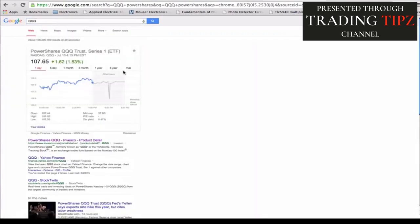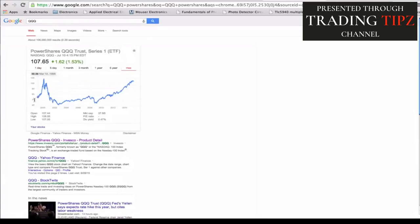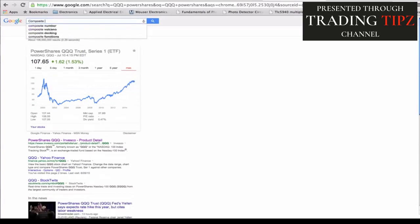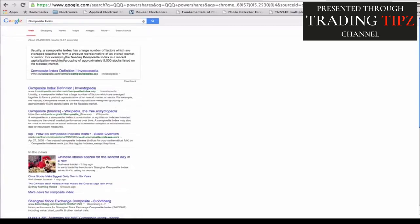Patience is a virtue, especially with trading — don't panic trade. QQQ is a composite index. Does this growth pattern remind you of the Bitcoin bubble? A composite index has a large number of factors which are averaged together to form a product representative of an overall market or sector. I'm stating right now that Bitcoin should be your indication as a composite index for all other altcoins.